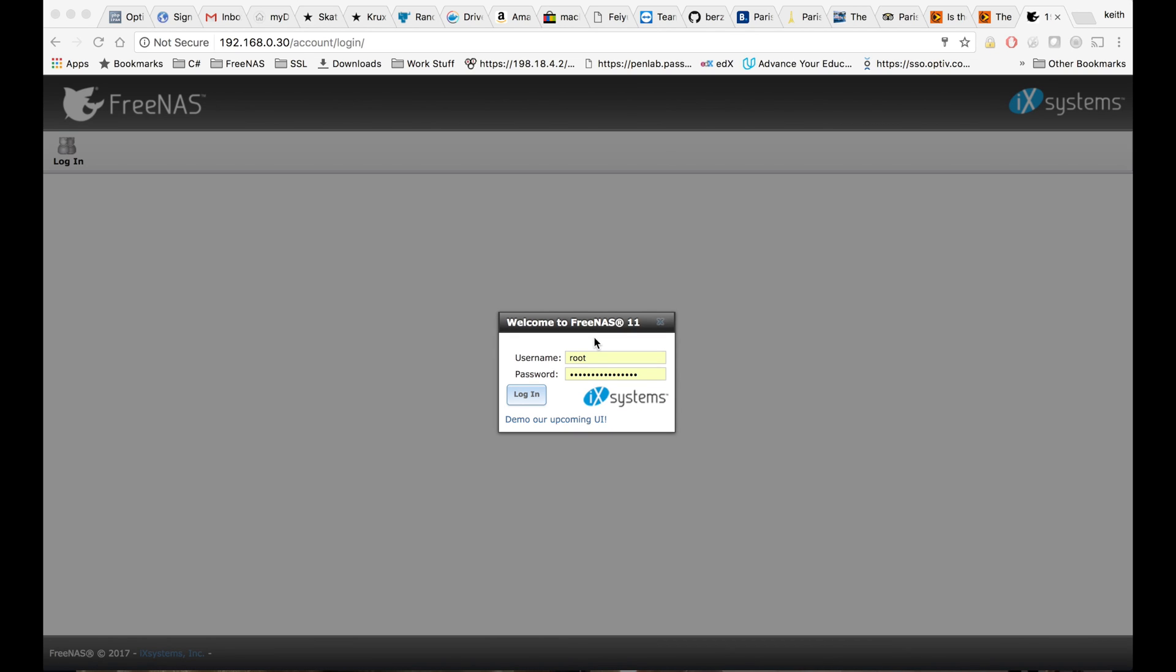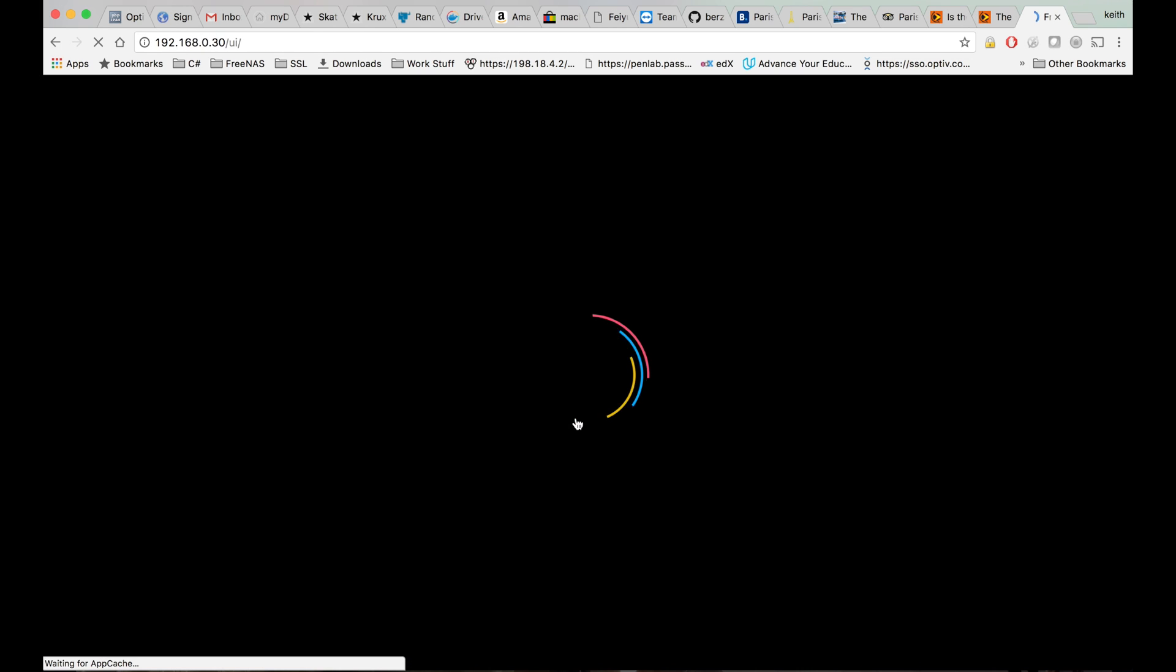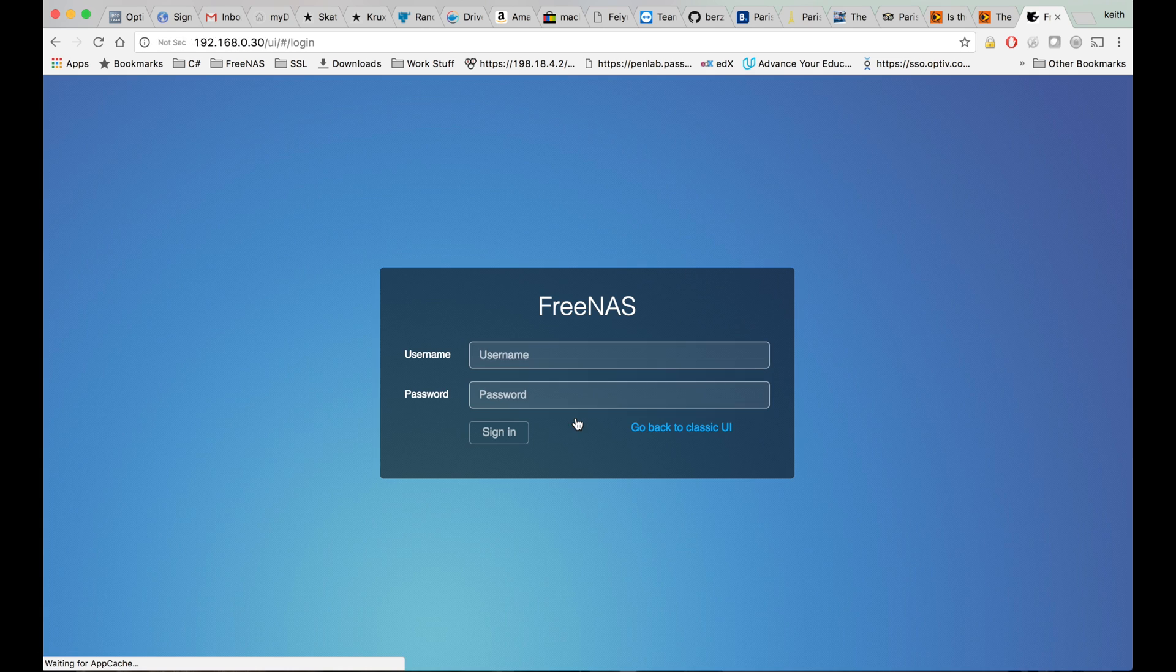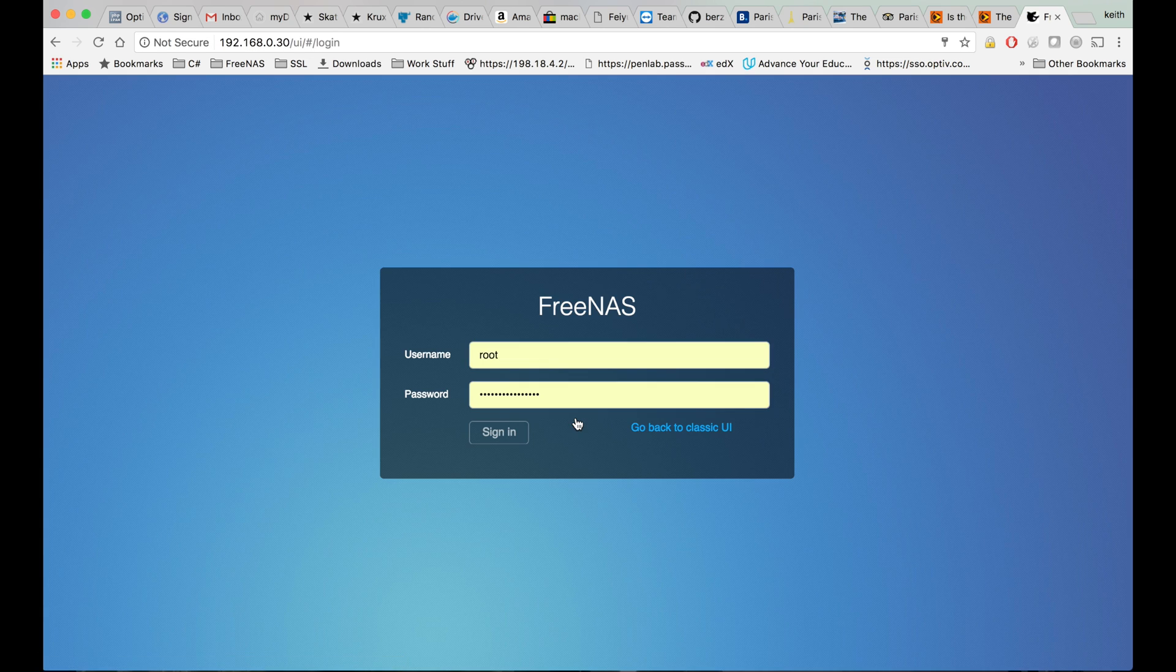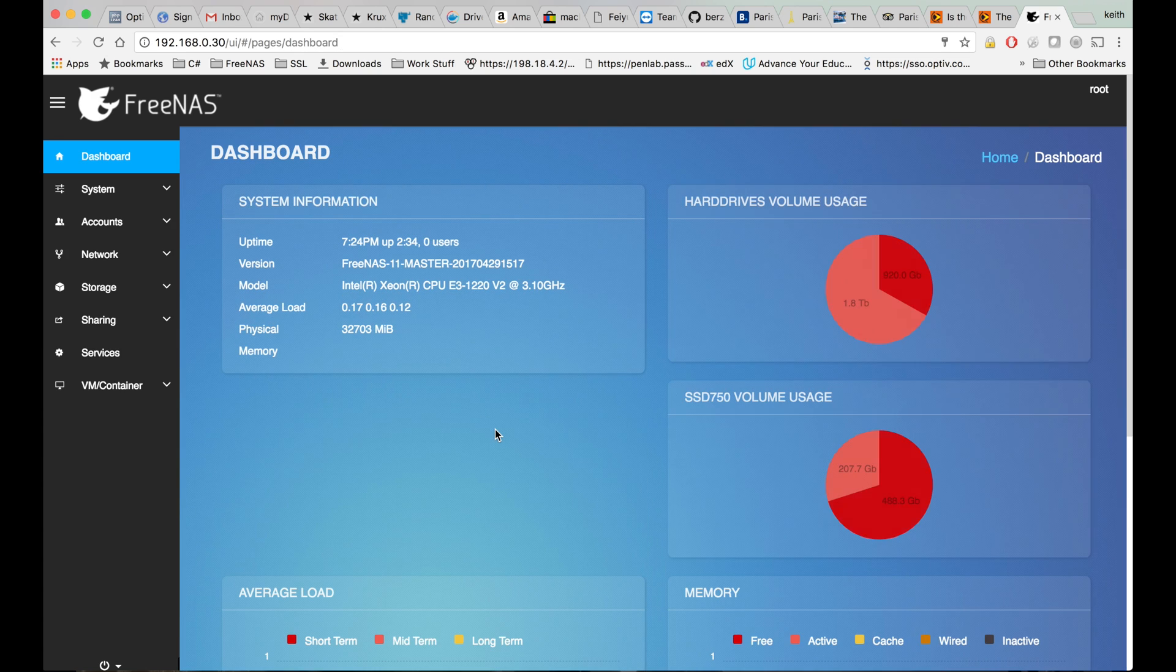Hey guys, I wanted to give you a quick look through the new FreeNAS 11 GUI that's still in beta right now. It's not feature complete, meaning that a lot of common tasks require you to jump back to the classic UI to do them, but let's just look through here real quick.